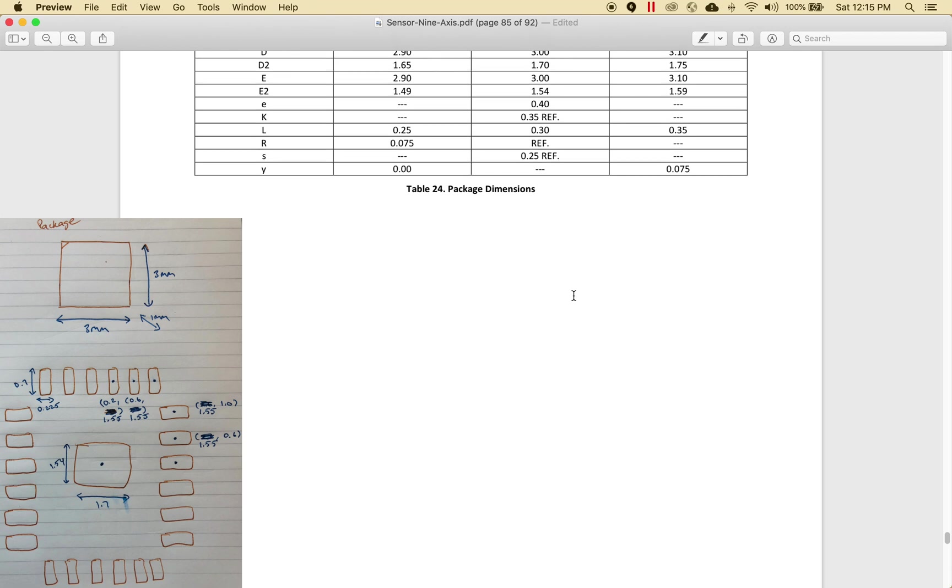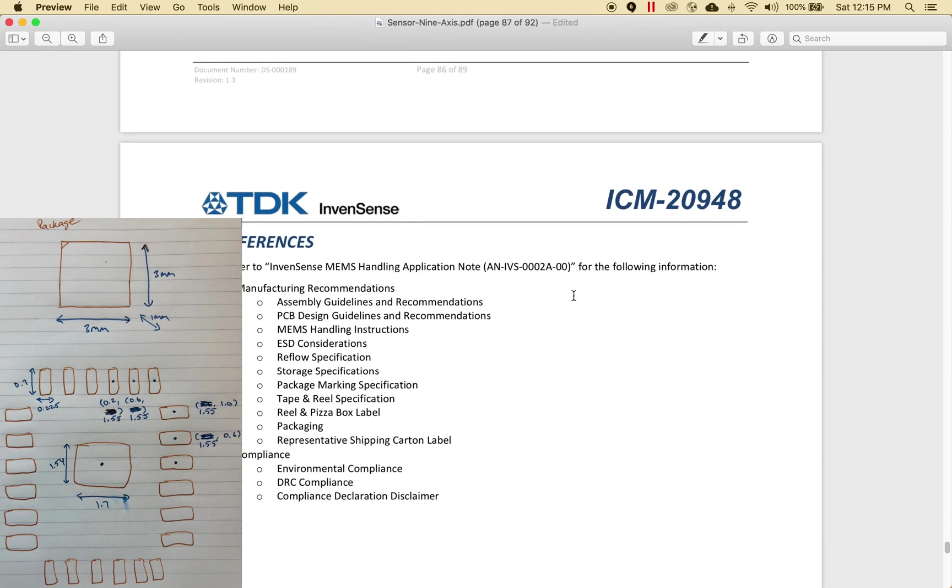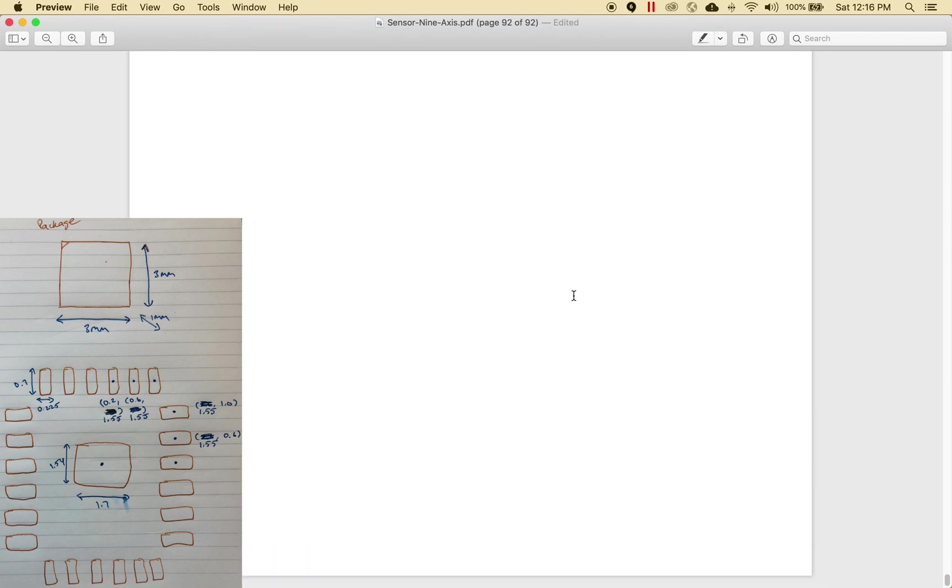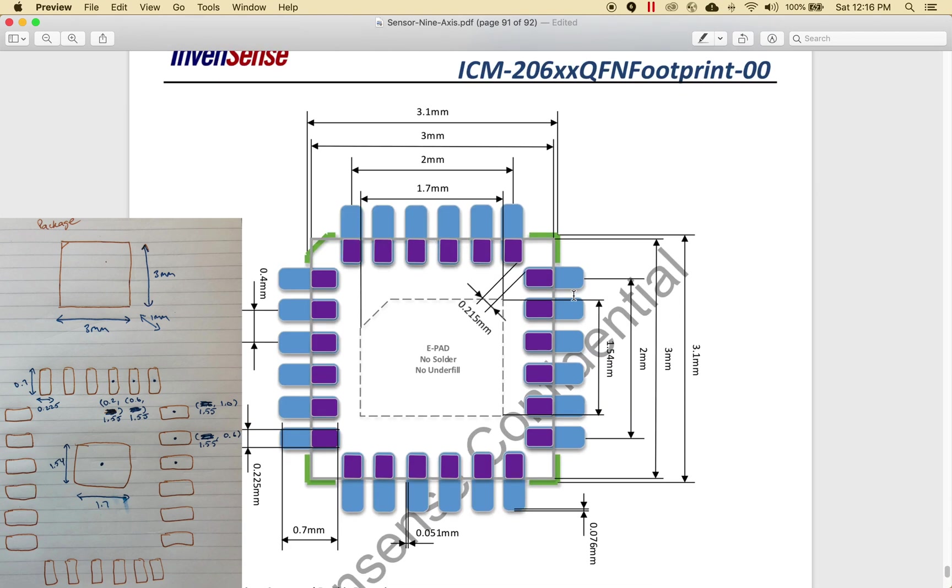Next, I'll take a look at the actual landing pattern. What I typically do is create on my scratch paper the center point of each pad and give it a coordinate in millimeters, as well as for each pad, the width and length.